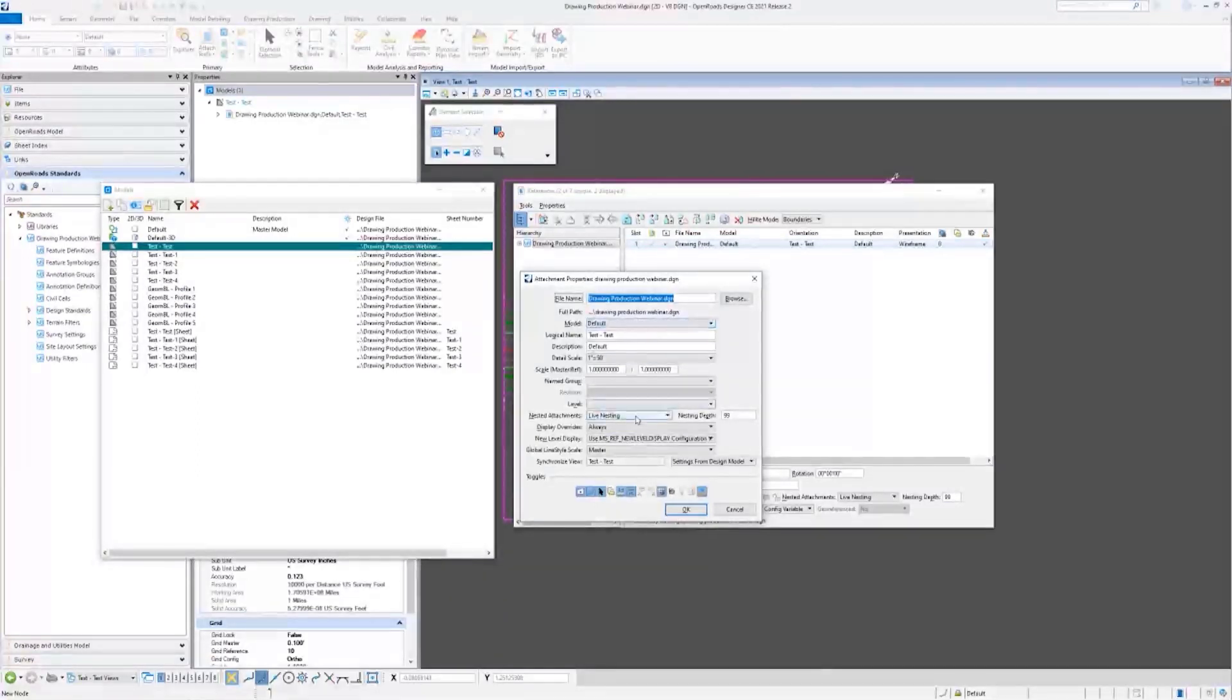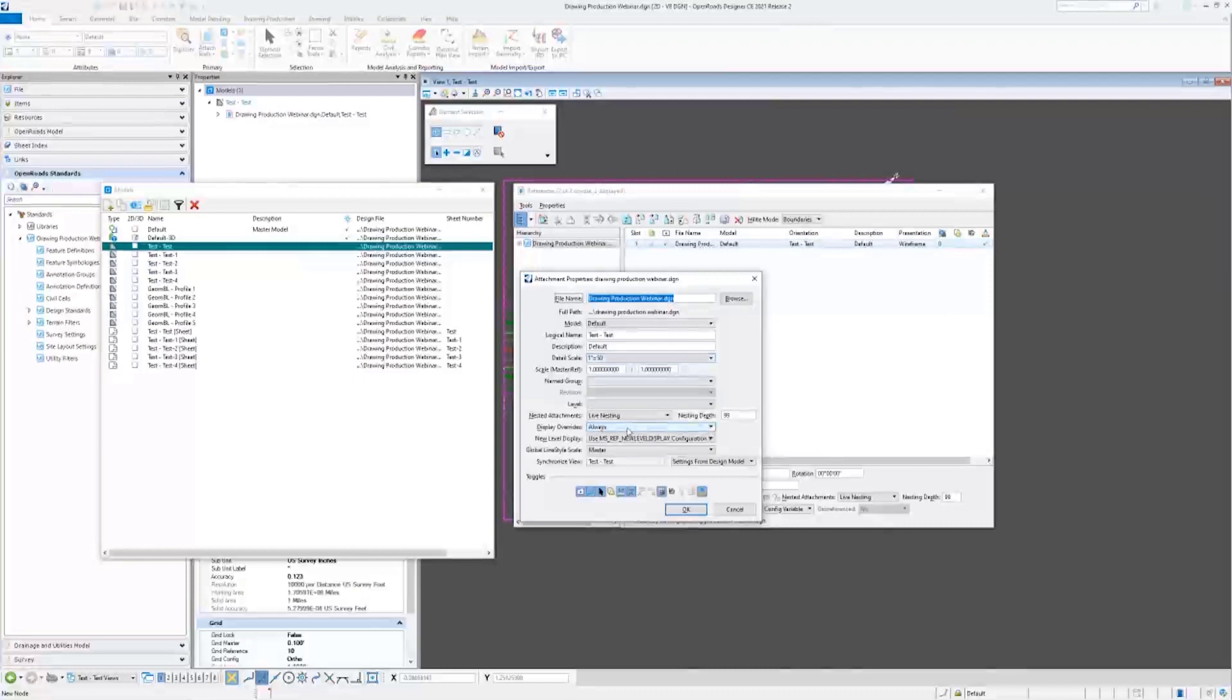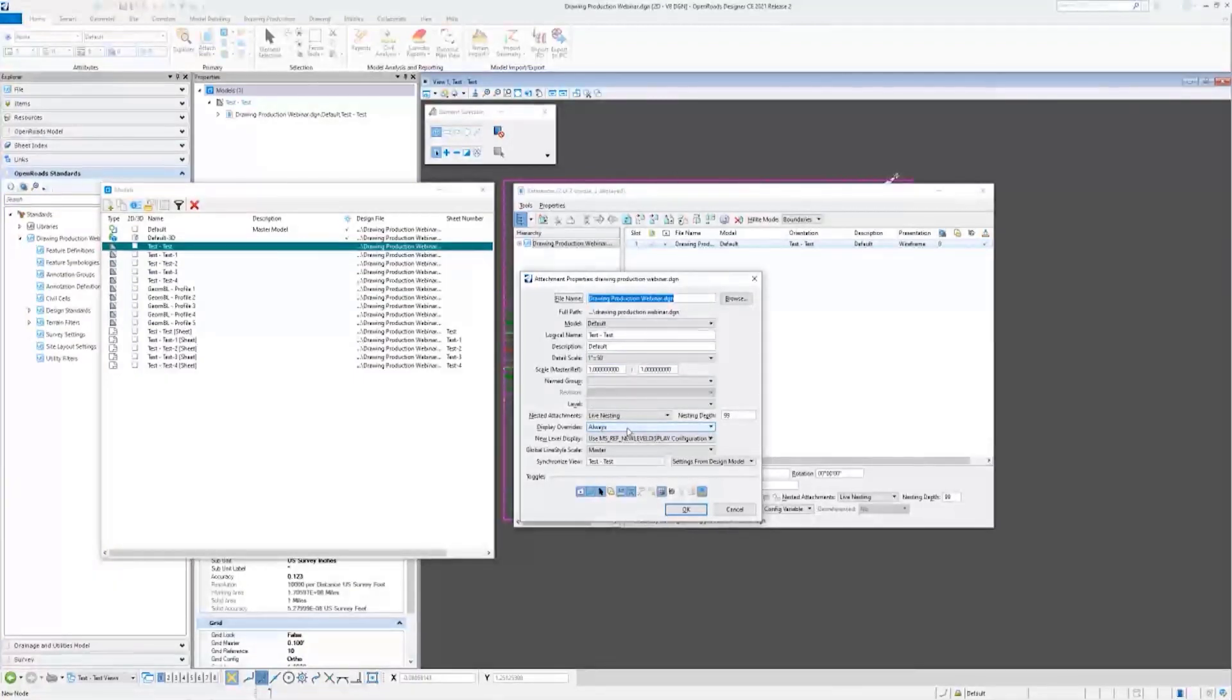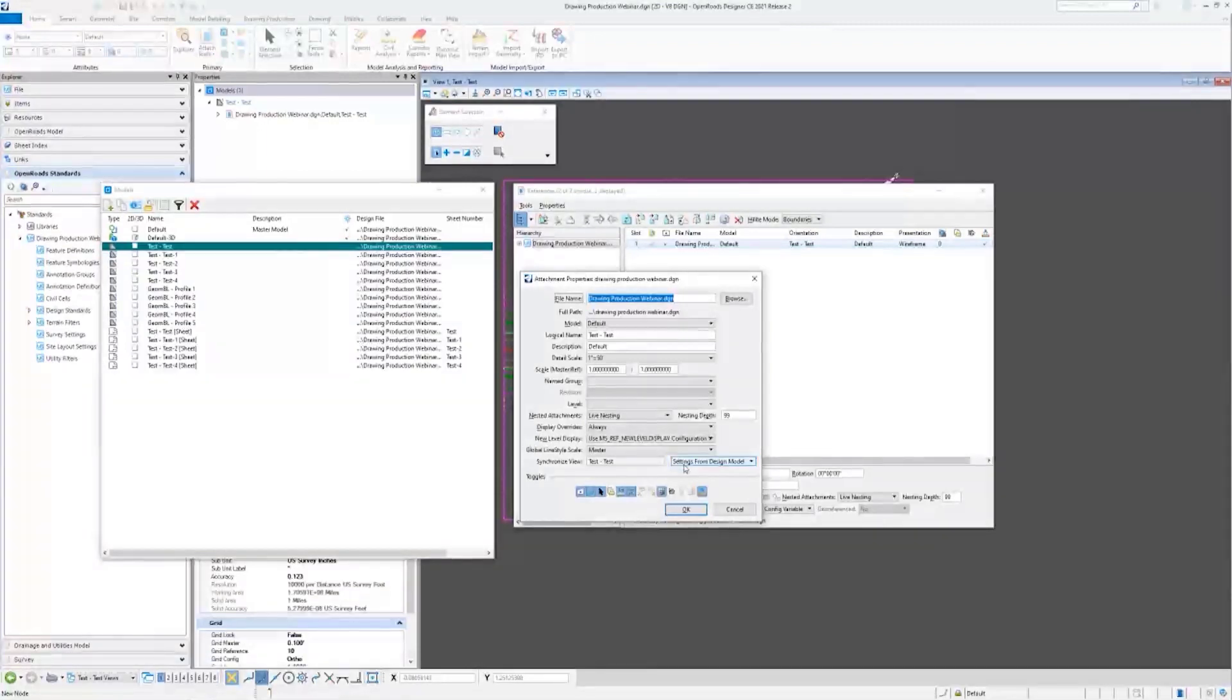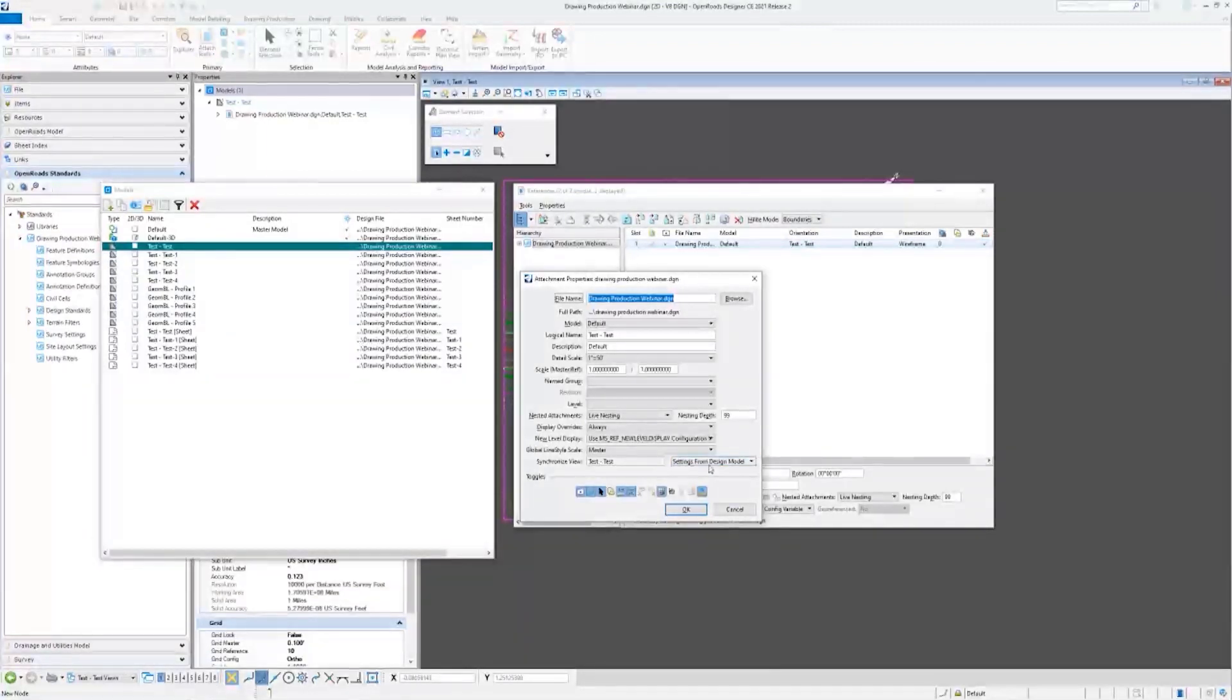Alright, for the most part it's almost identical to what you'd see looking at the sheet model properties, but there's one setting here that I want us to look at. So Synchronized View has five options in it.